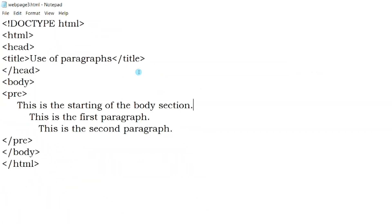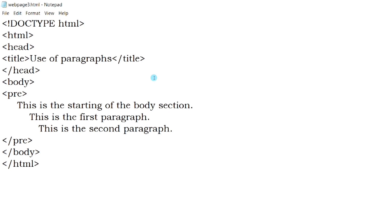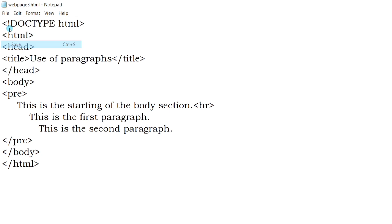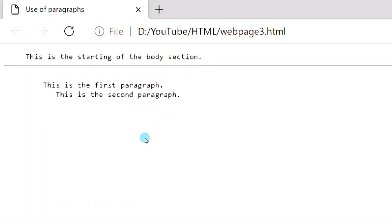And the last tag for today is HR. The HR tag is used to display a horizontal line in the web page. It can be used to divide the web page into different sections or to separate two paragraphs. This tag is also an empty element like BR tag, that is it doesn't have an end tag. As you can see, a horizontal line has been displayed after the first line.